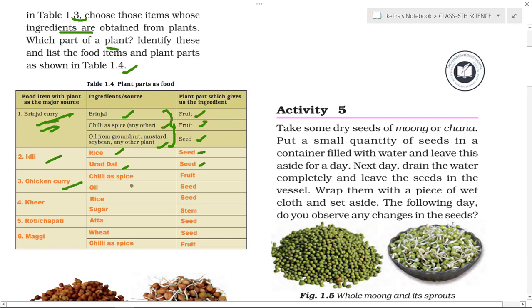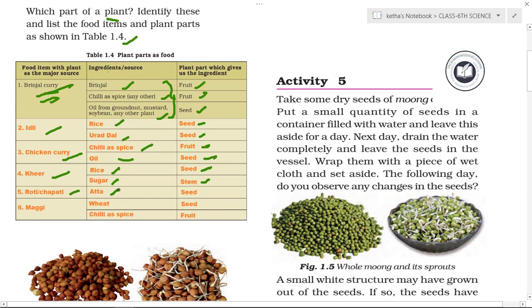For kheer, we need rice and sugar — rice is a seed and sugar comes from the stem. Roti or chapati is made from aata, which comes from seeds. Maggi is made from wheat and chili as spice — wheat is a seed and chili is a fruit. These are examples of plant parts used as food.